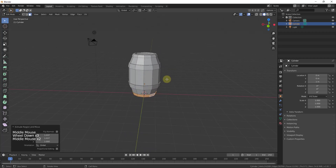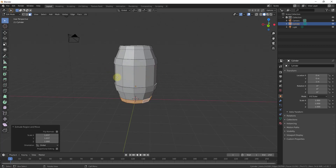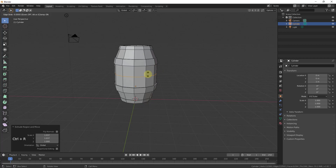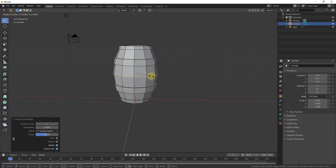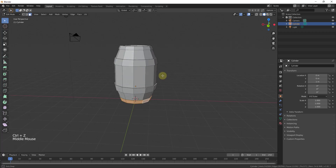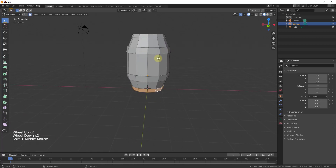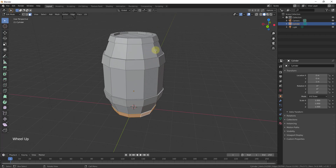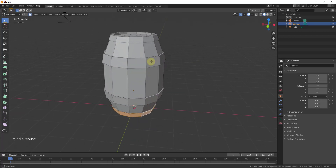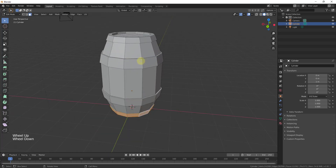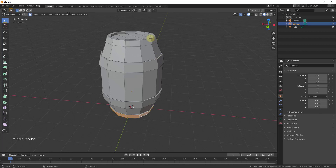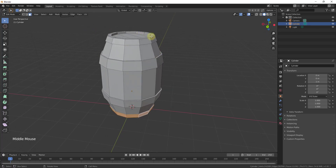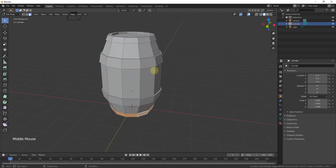If you want the boards to have more of a curved shape, you could add an edge loop in the middle and scale it out a little bit. I'm going to leave this as-is though. We have a simple barrel shape, but right now it's a little too uniform — everything looks too perfect. For something that looks used or worn, you'd want to bevel off some edges to make them smoother.